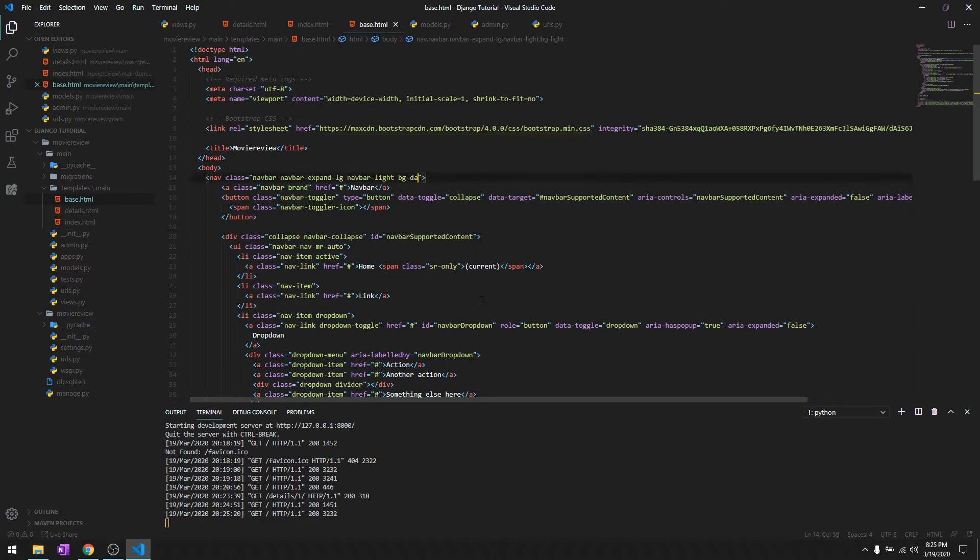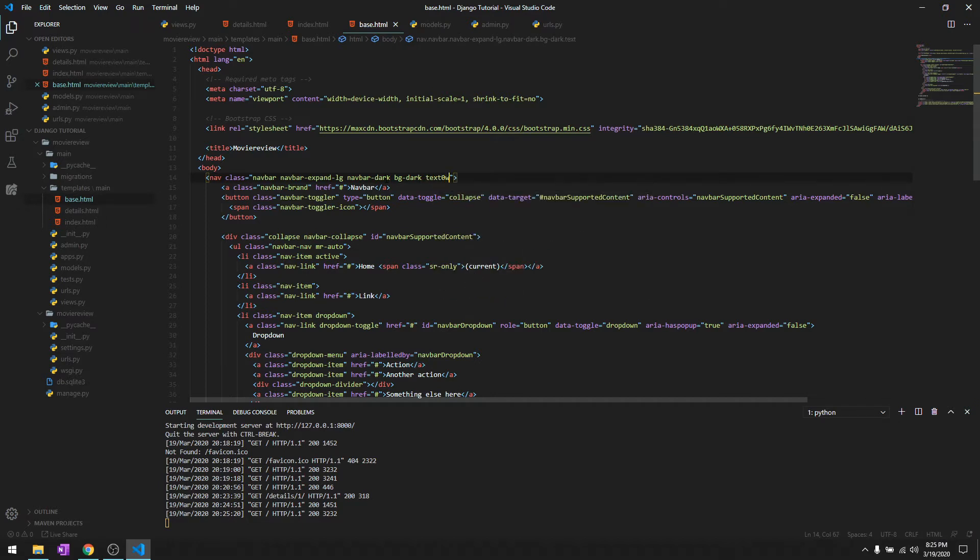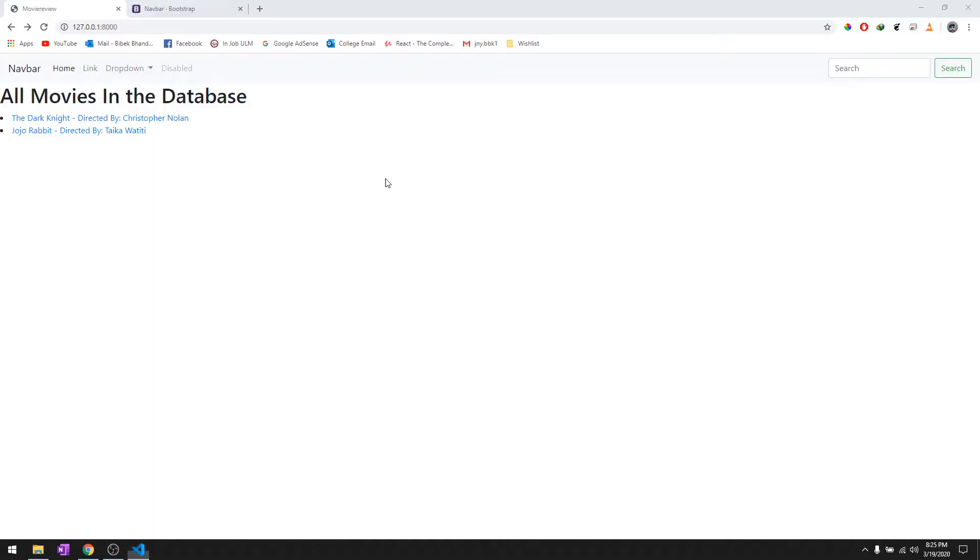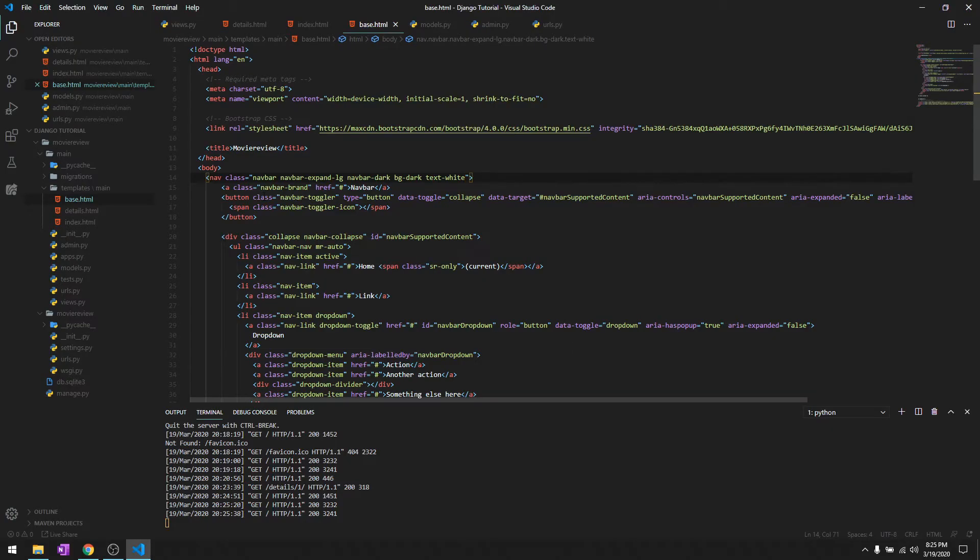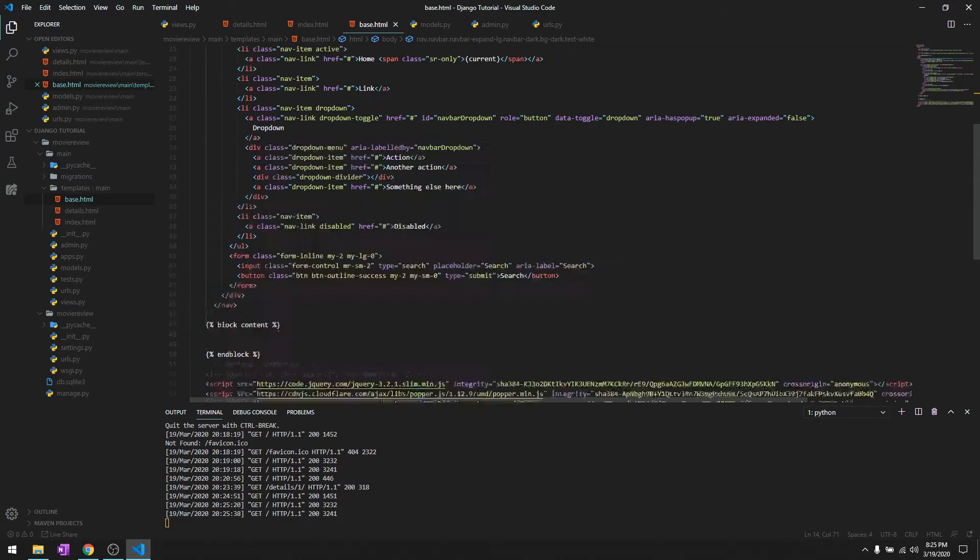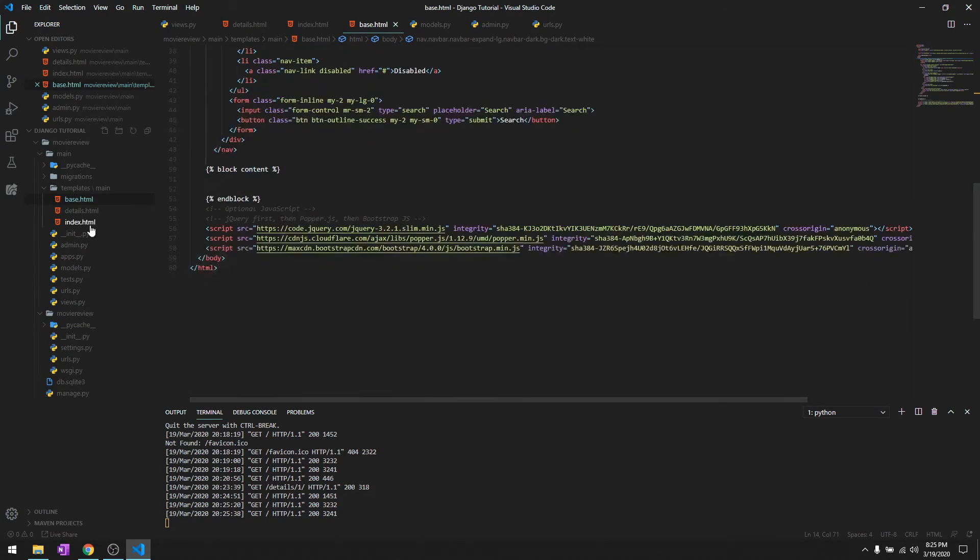We'll just tweak it a little bit. We'll just say bg-dark navbar-dark and we'll make the text white. As you can see looks pretty good. For the movies I was planning to have cards like one, two, three in a row, each displayed like that.